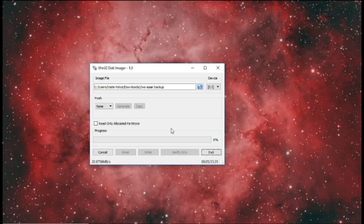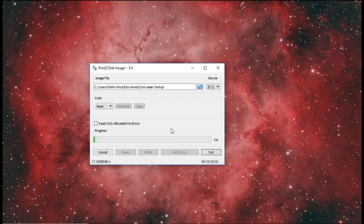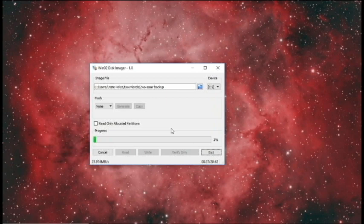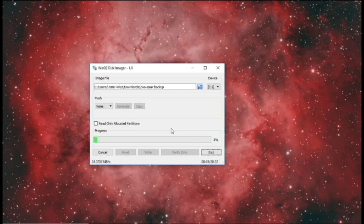This will again take about 20 to 30 minutes to write that file to the SD card. It's really important that the SD card you're writing to is at least 32 gigabytes in size. The one I'm using right now is a 64 gigabyte card. It doesn't matter the size of the card — it's always going to have 25 gigabytes of space allocated to it for your storage, regardless of whether you use a 64 gigabyte card or larger.